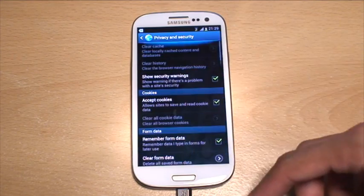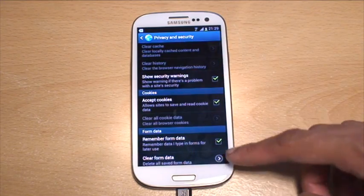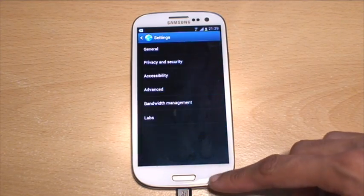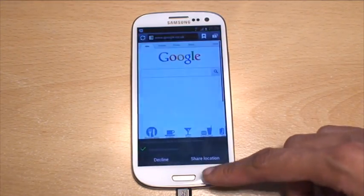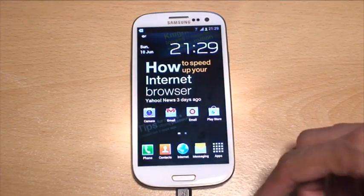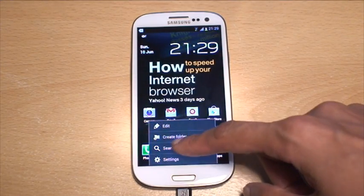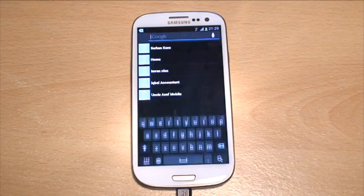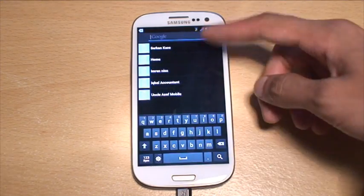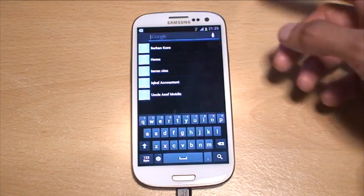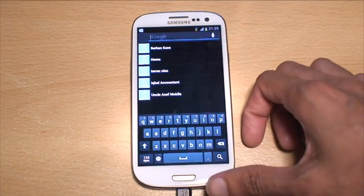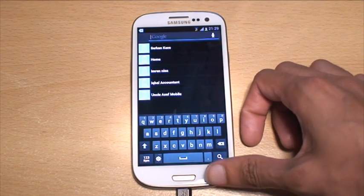Once you come out of that and hit menu then search again, you can see all that search history that was there before has now disappeared.